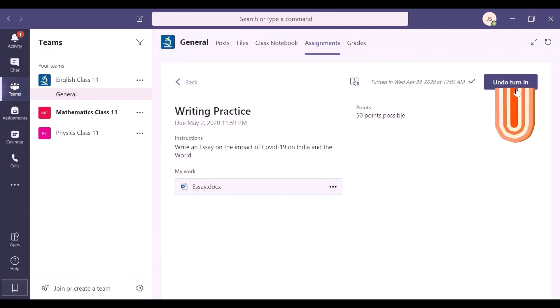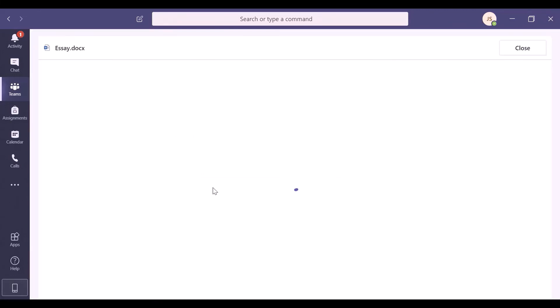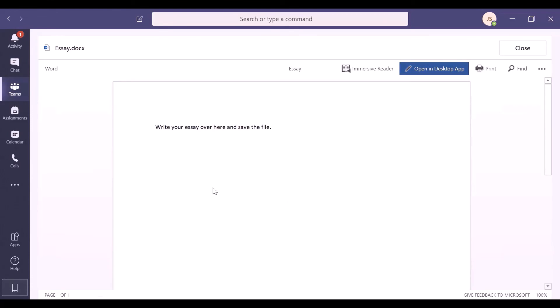If you want to make some corrections, then you can use the Undo Turn in option. You can also go back any time and check what you have submitted.